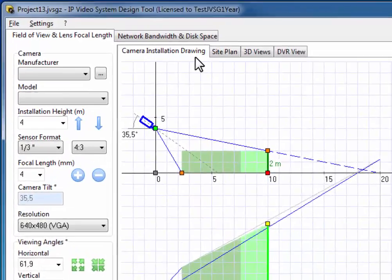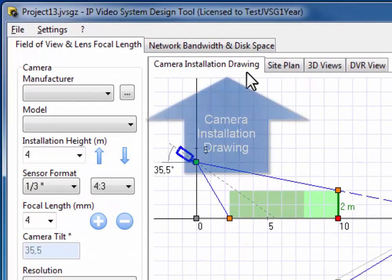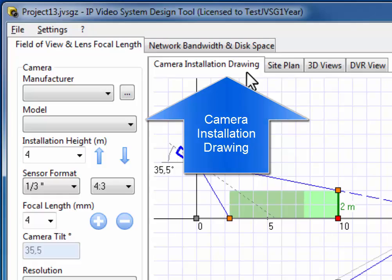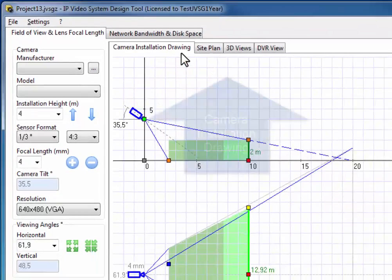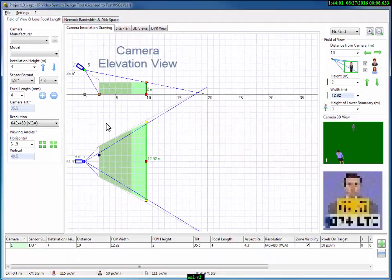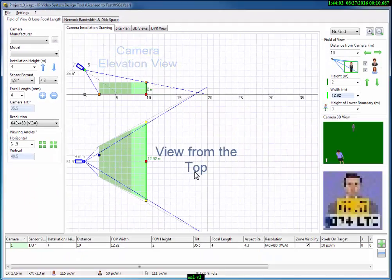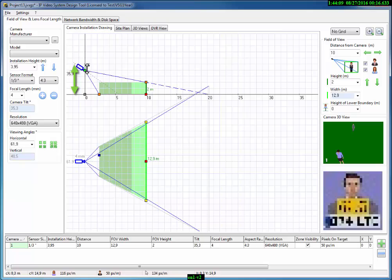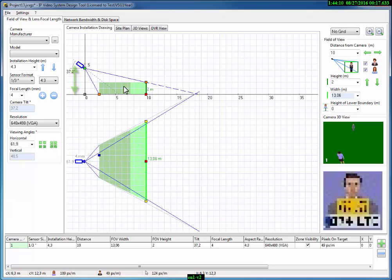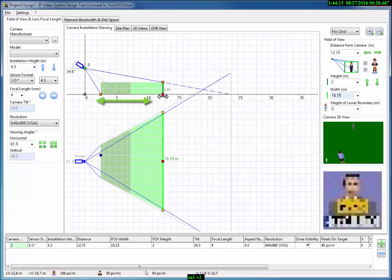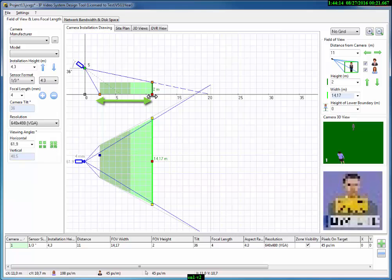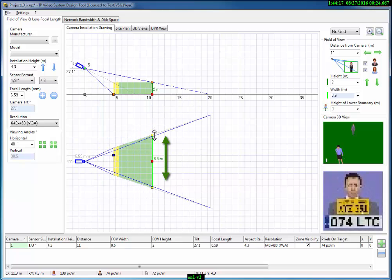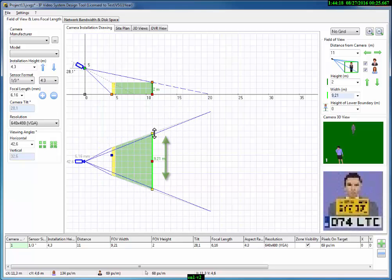On the first tab, called Camera Installation Drawing, we can see a camera elevation view and a view from the top. You can change the camera installation height, distance from the camera to the target, and field of view width by moving colored endpoints with the mouse.